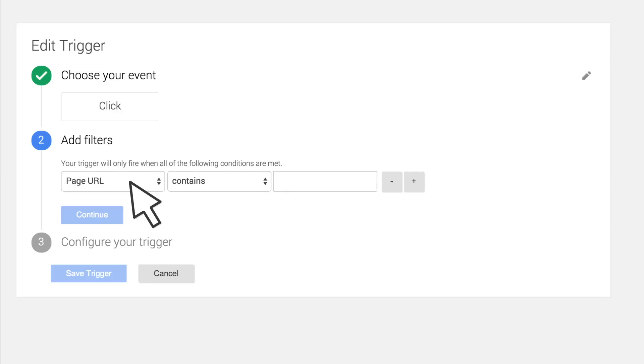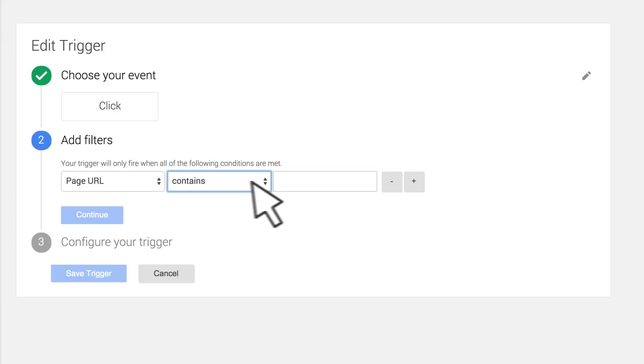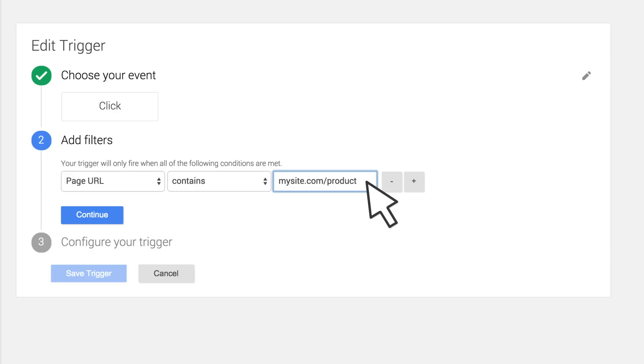Add a URL-based filter to tell Tag Manager to only listen for clicks on product pages. Assuming all product pages are in a product sub-folder of your site, we can set up the filter as URL contains mysite.com slash product. We recommend using contain rather than starts with conditions when possible, and to omit the HTTP portion of the URL to account for cases when content can be viewed over HTTPS connections.